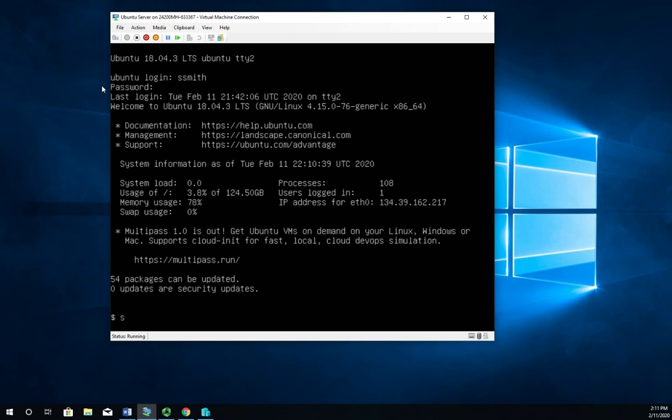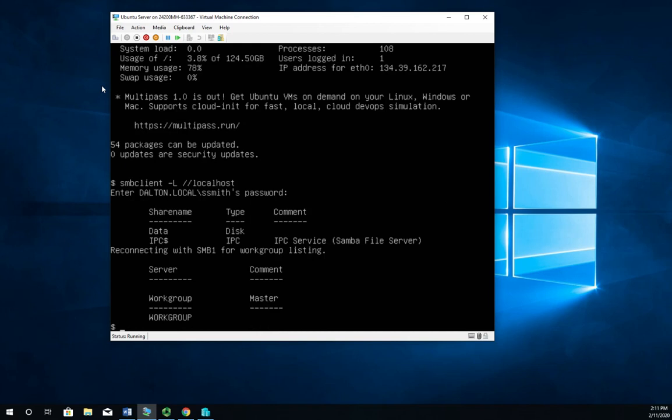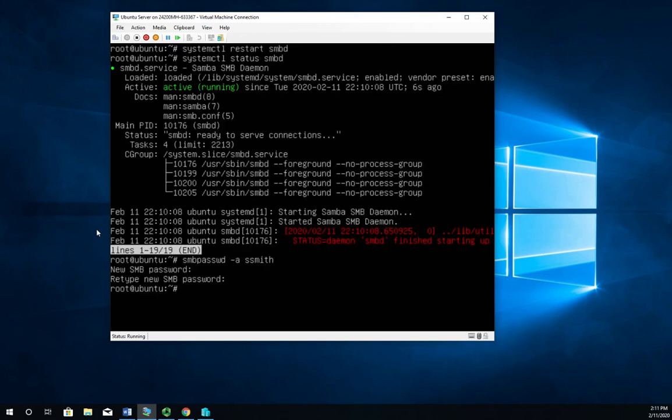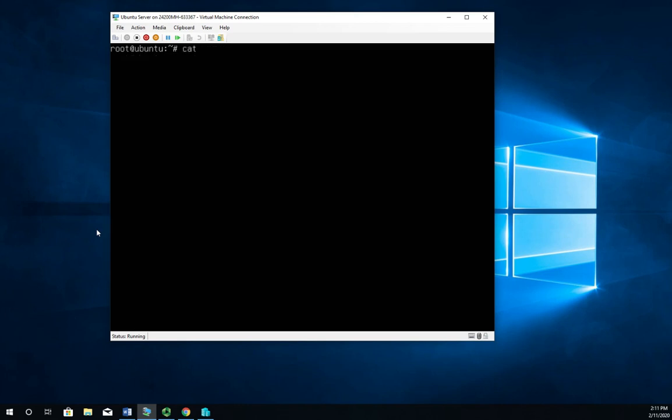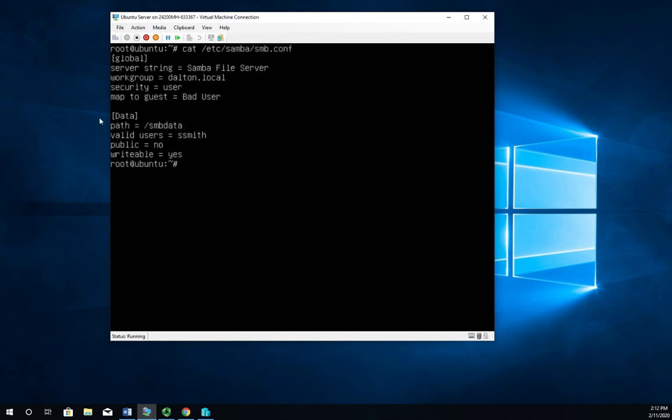So I'm going to issue the command smbclient dash L or smb client forward slash forward slash. And I'm just going to view back against my own system. So it's going to ask for ssmith's password. This would be the Samba password. And right here, I'm going to see that I have a Samba share called data. And that was, if you remember, control alt F1. Let's clear the screen to make this a little bit easier cat etc samba smb.conf. That's defined by this block right here.